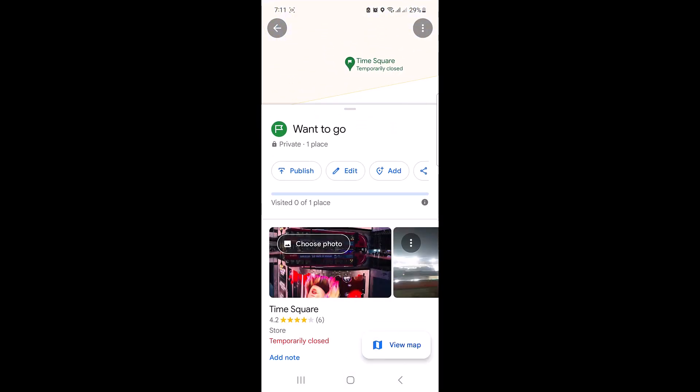So that's how to save a location in Google Maps. Thanks for watching, and don't forget to hit the like button and subscribe to my channel for more videos like this.